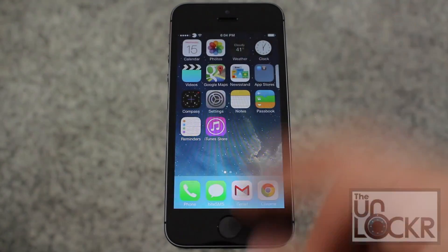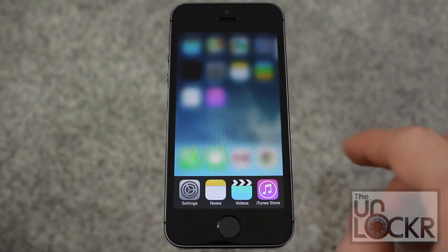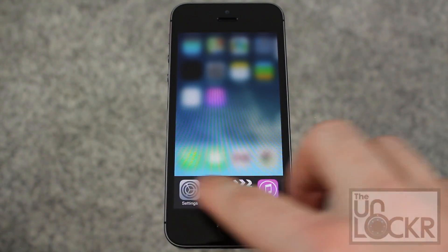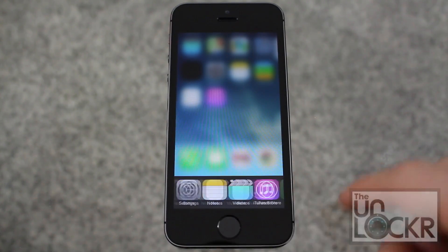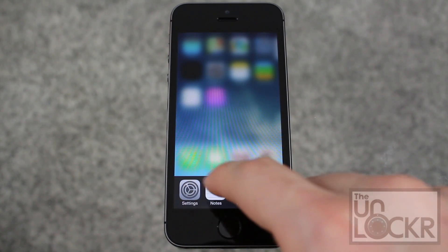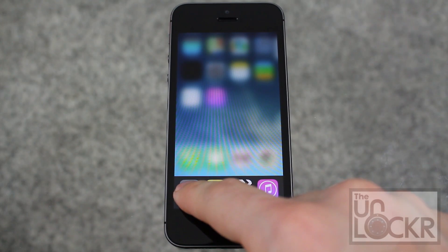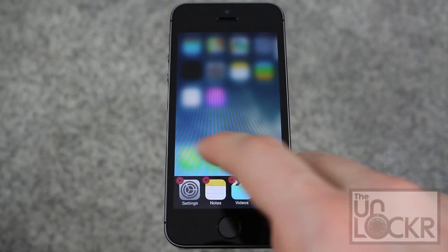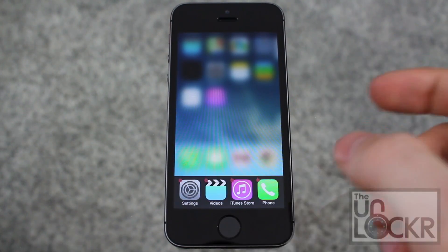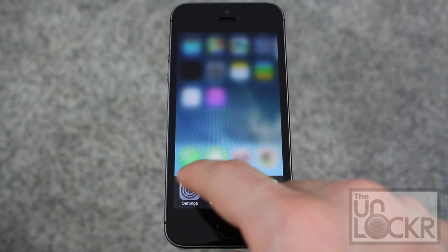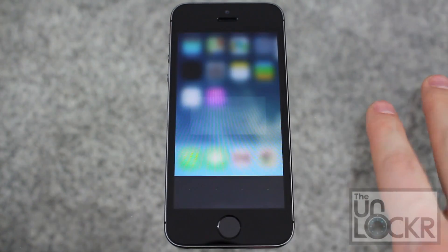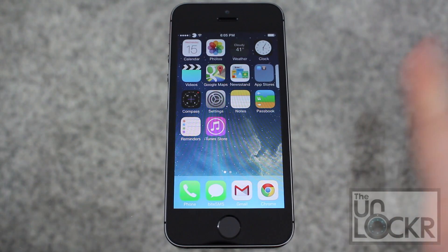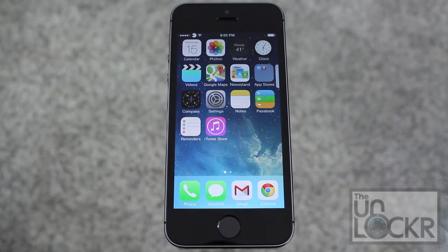To use it, it's automatically enabled right now, so double clicking the home button will show what I have. And this is the old school way where it's like that. And then you can hold down to close individual apps like you used to be able to. You can also pull all the way to the right, and then hit yes to quit all apps. Pretty neat. Enjoy. And there you go.